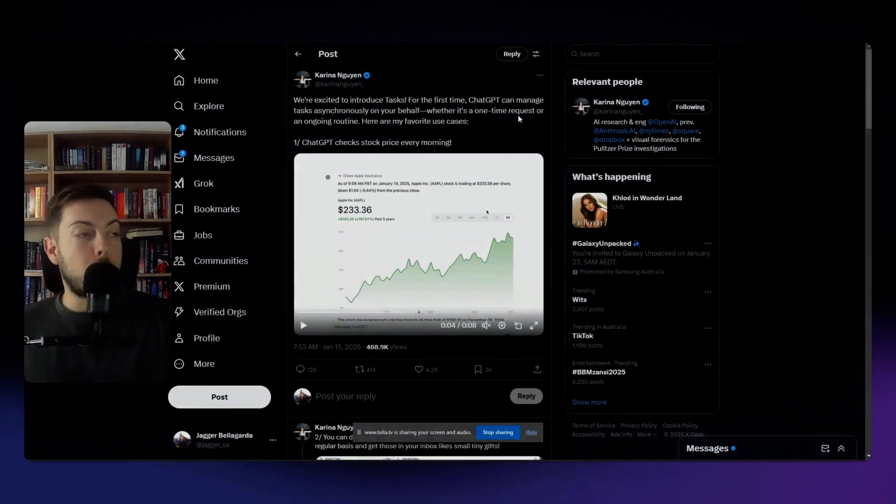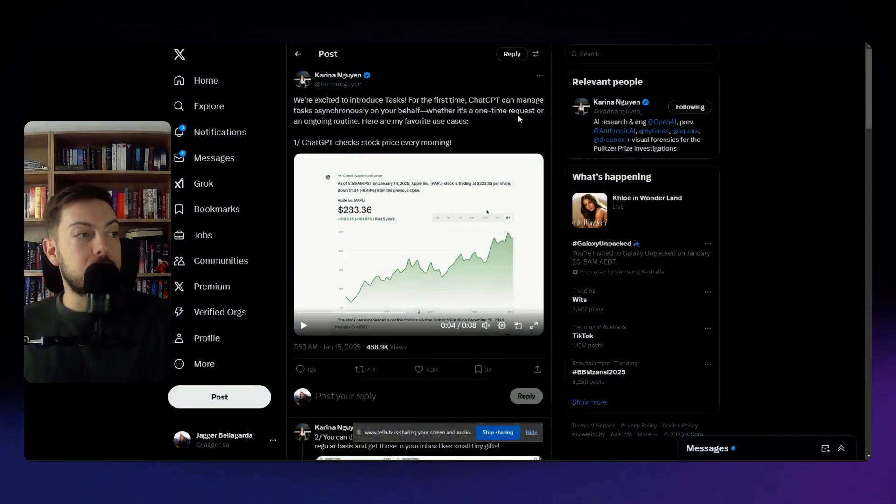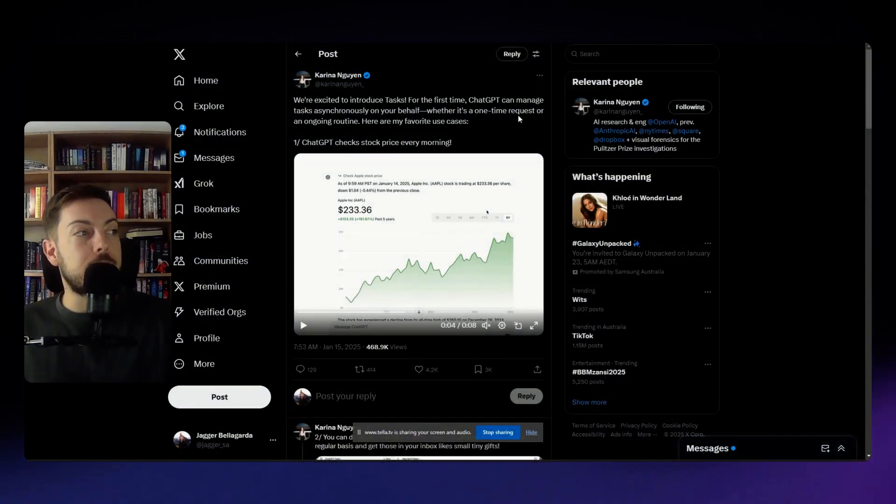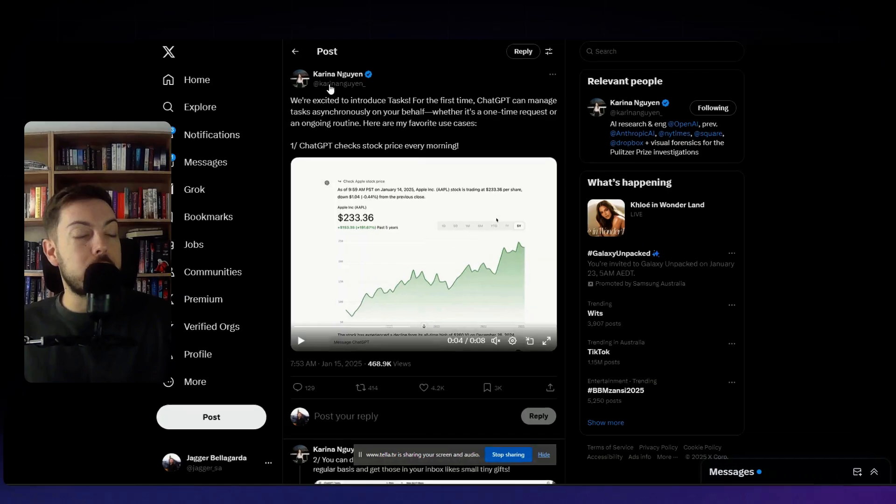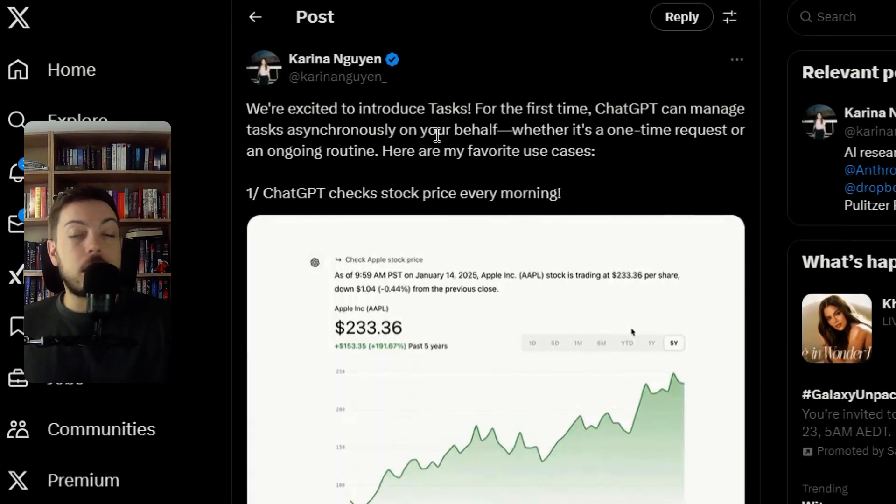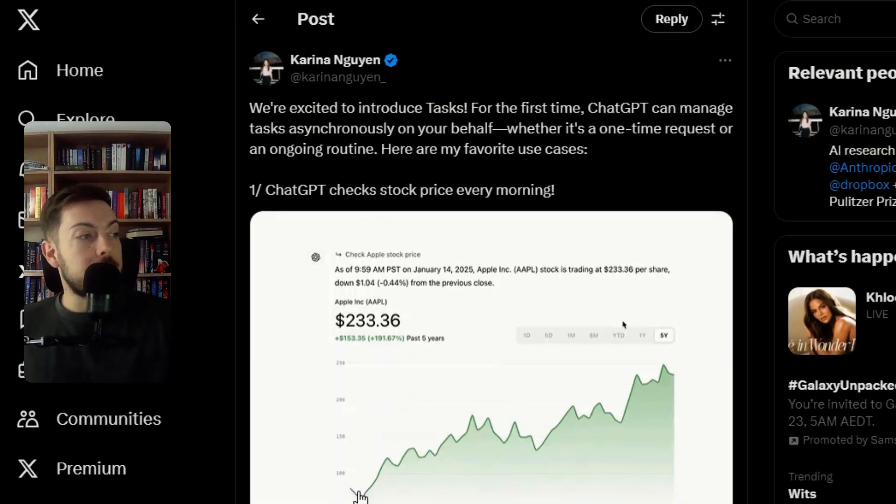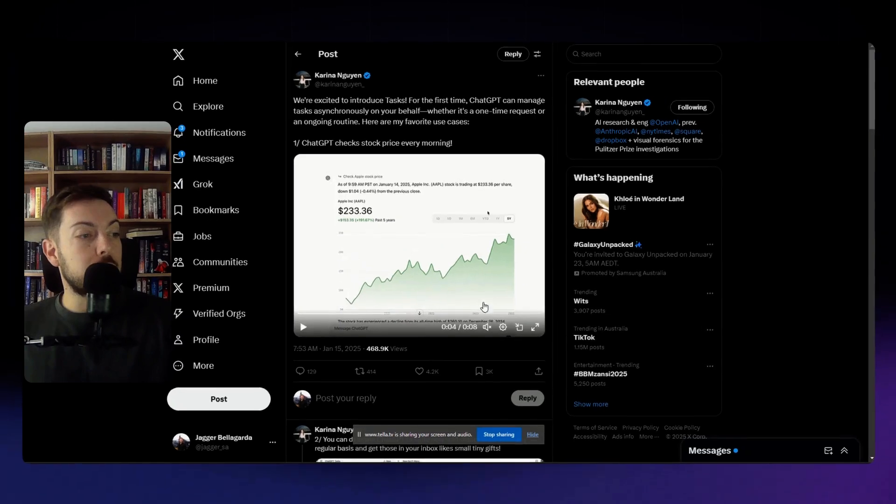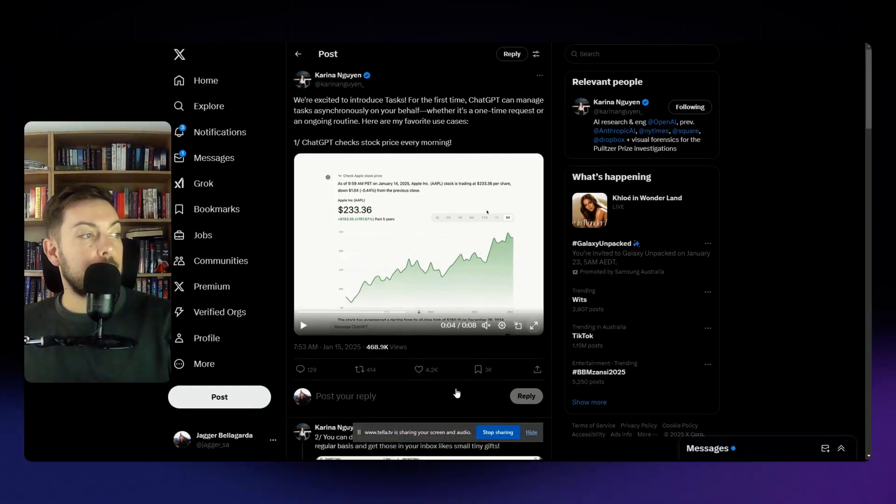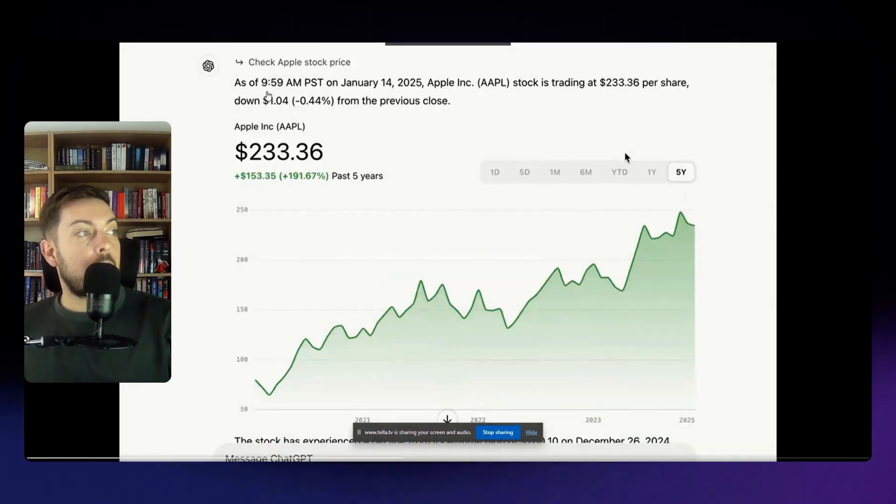Again a couple more examples of ways this is being used I guess in a more practical manner from Karina Nguyen. She is a researcher and engineer at OpenAI so she's provided four examples we'll just explore them a little bit here.